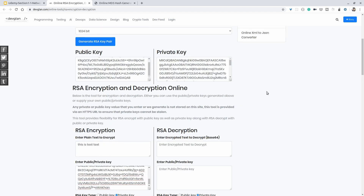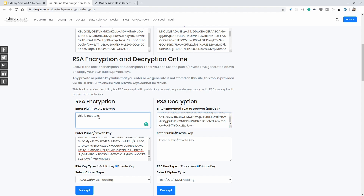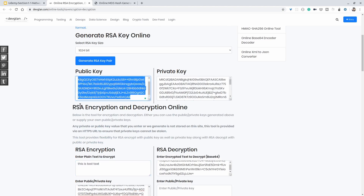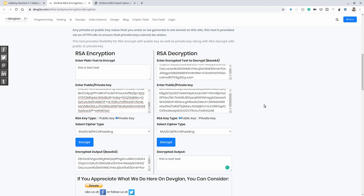Anyone who has the public key of this user can decrypt this text. We are adding this Base64 encrypted text and then the public key — because we encrypted with the private key, only the public key can decrypt the original text. After clicking the decrypt button we get 'this is test text'. So we can encrypt and decrypt using this public key and private key. This concept plays a very vital role in certificate validation.